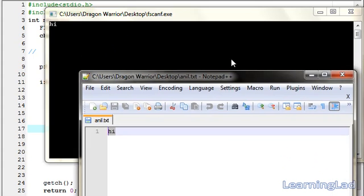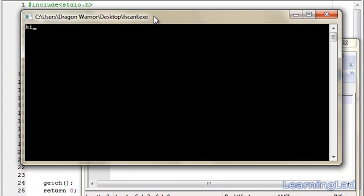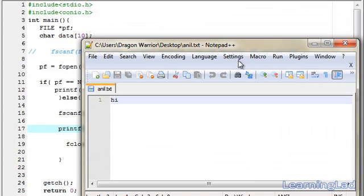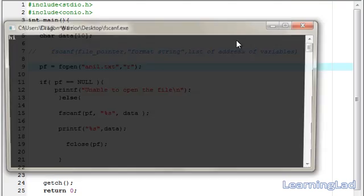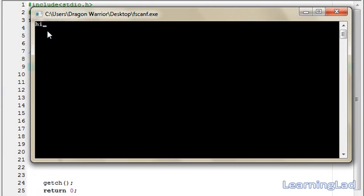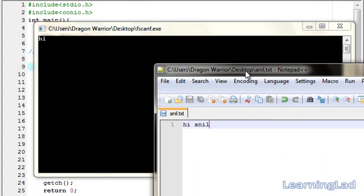It is the same 'hi' that is present in the file, and we successfully read it using our program. Now I'm going to change the file content to 'hi anil'. This is a valid string because a string can also contain spaces. Running the program again, you can see only 'hi' is received from the fscanf function. That's because, similar to scanf, when fscanf encounters a space, a tab, or a newline, it just stops there. So it first reads 'hi', then encounters a space and stops, returning 'hi' to us.